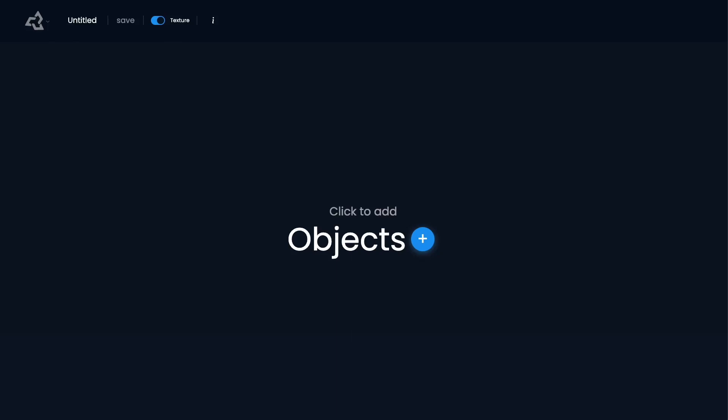Hi there and welcome to Sloyd. I'm going to give you a quick tour of the web app that we have for generating 3D really fast and really easy. So let's get right into it.